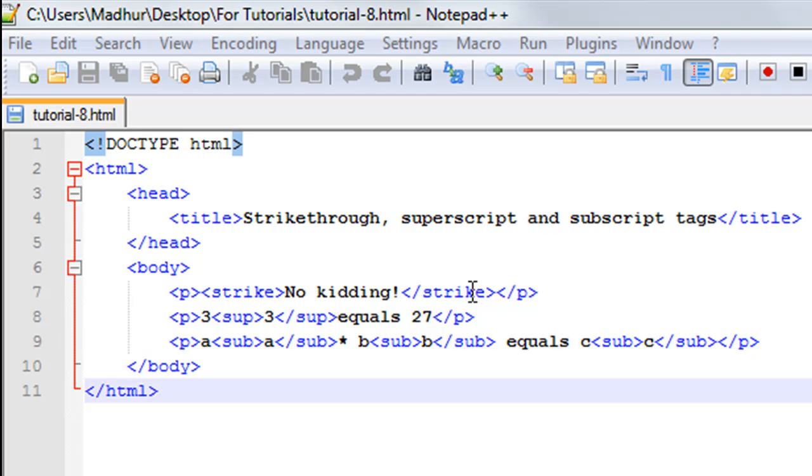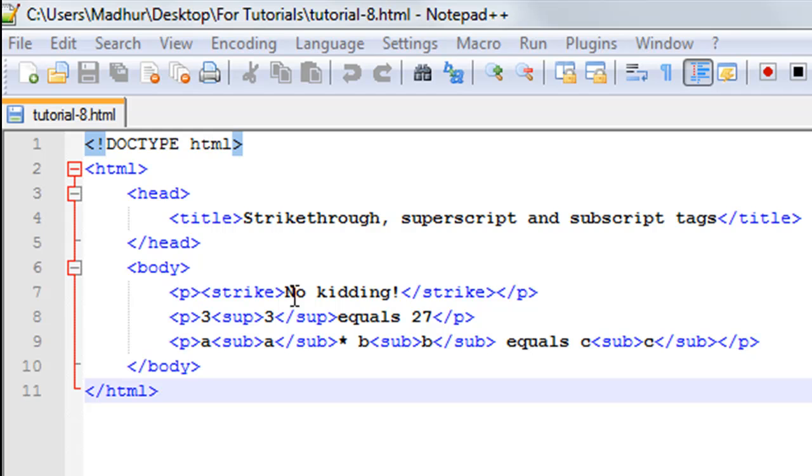I have the strike tag - the opening strike tag and the closing strike tag - between the opening and closing paragraph tags on line number seven. What feature will this result into? I'm sure you are aware of the strikethrough style in Microsoft Word. If you want some text to be striked out, then you have to use a strike tag.